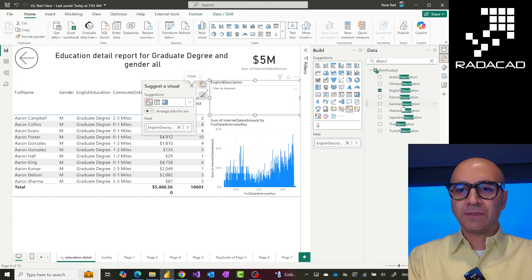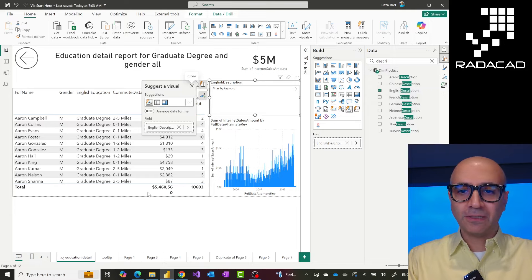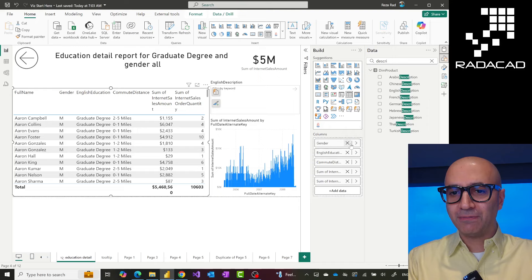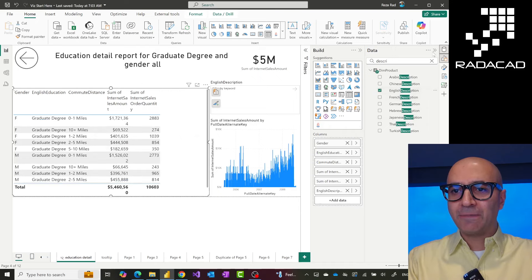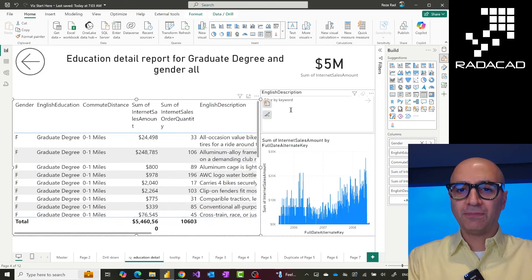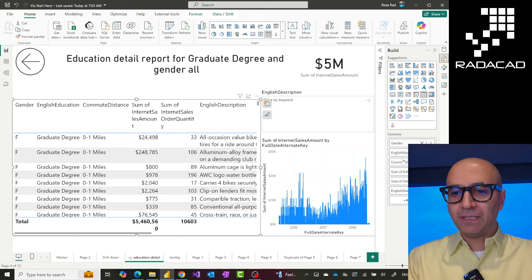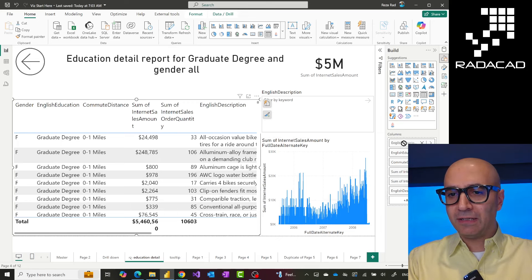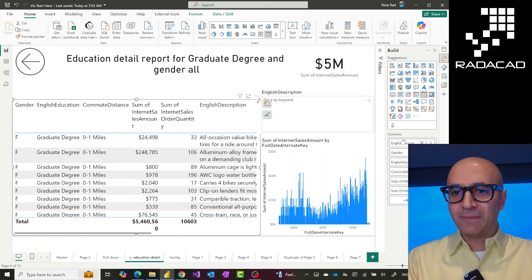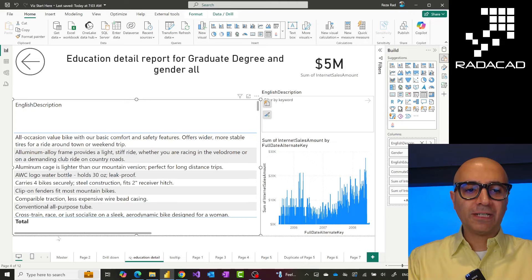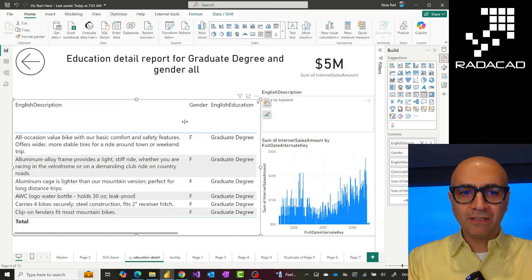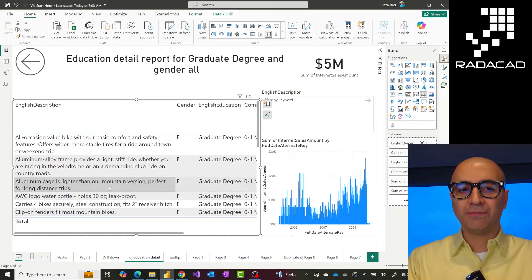Now I would also add that description in my table visual because then I want to show you what this looks like. I'll remove the full name from my table visual and bring the description, and make this a little bit smaller so we have more space. The description field can be quite a big text, as you can see. I'll just bring it as the first value in the table visual. This is a pretty big field and it has quite a lot of descriptions in it.